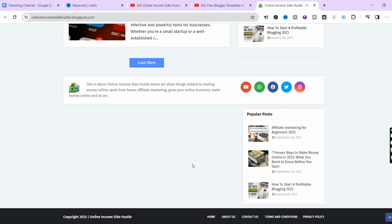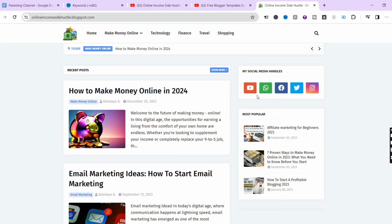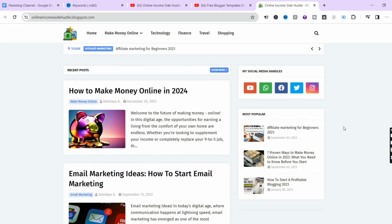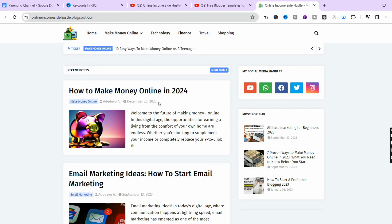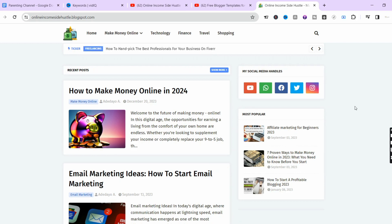Another important section is your social media handles — as you can see, everything is listed here. When you click, it takes you directly to my WhatsApp, YouTube channel, Facebook page, Twitter (now X), and Instagram. The interface is clean and easy to access. This is my most recent blog post from December 20, 2023, where you can read about how to make money online in 2024. Now that we've covered the major requirements, let's proceed to downloading the free blogger template.